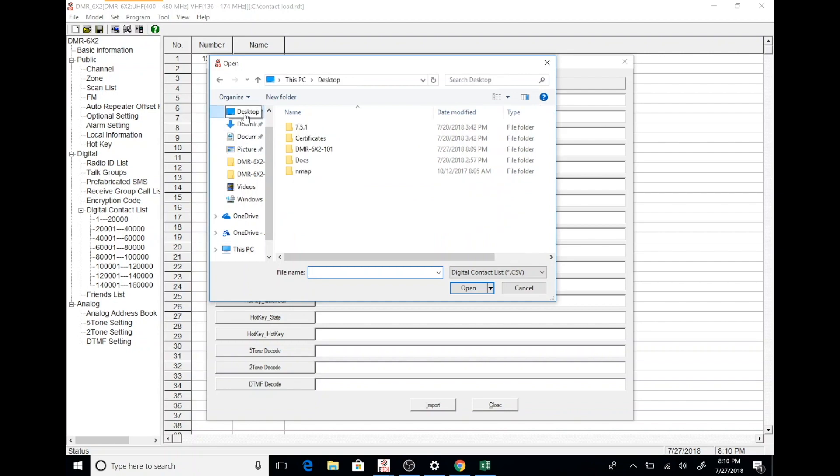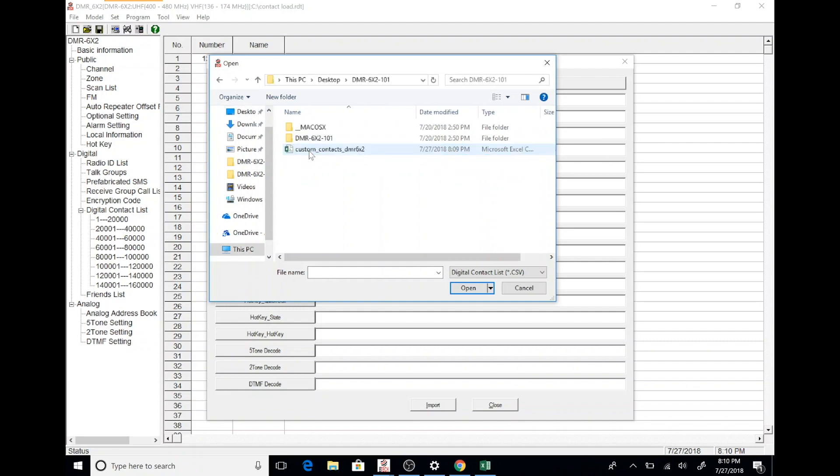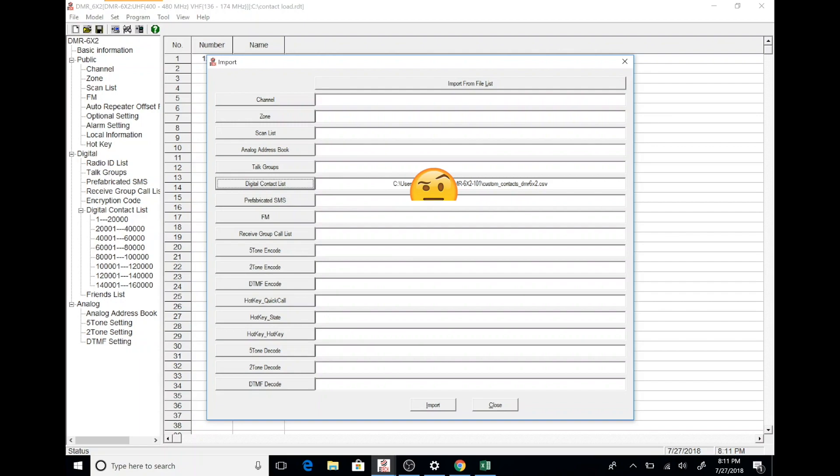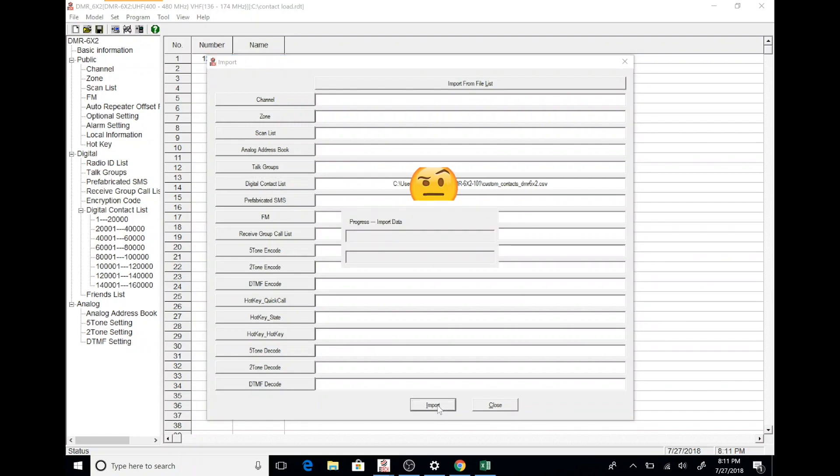Next, you'll have to browse to the CSV file that you downloaded from the website that we saw earlier in the video. Once you do that, and never mind the curious face here, this is just blocking a little bit of ID information for me. Go ahead and click import. And it will begin the process of importing the database of DMR IDs.